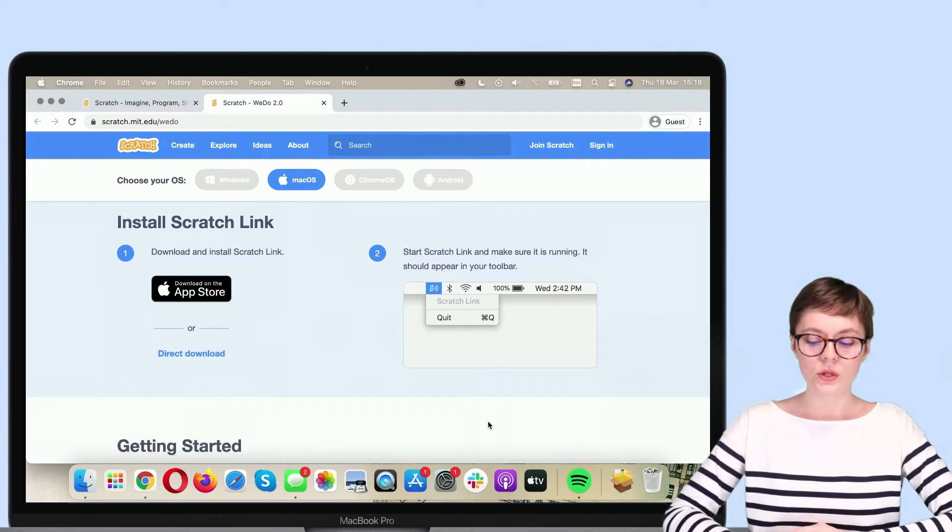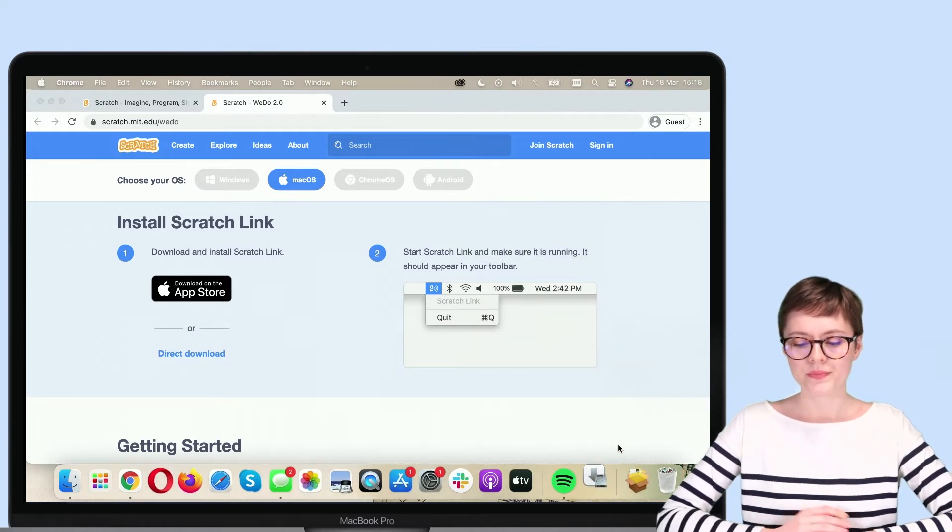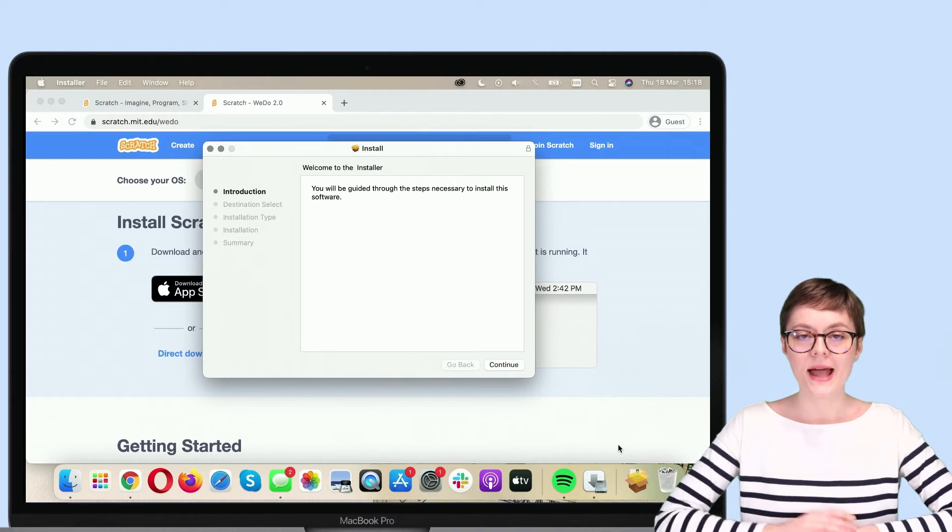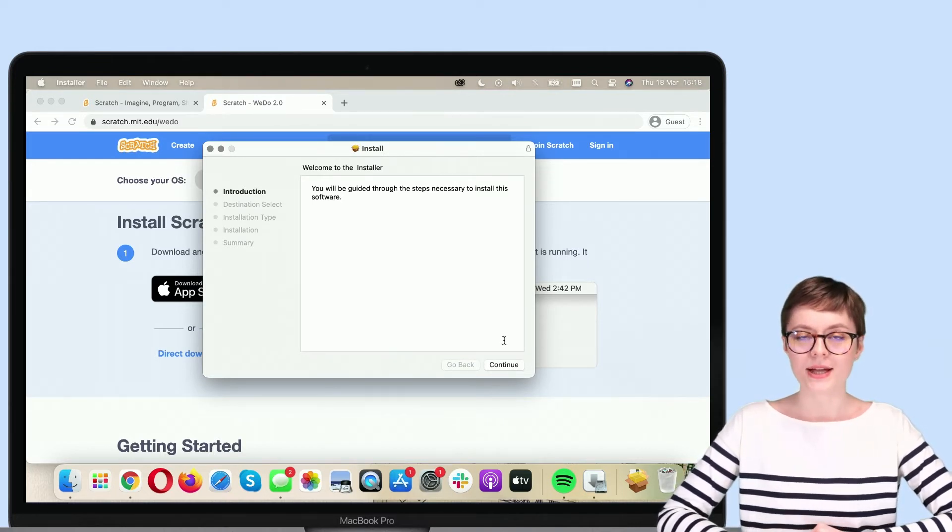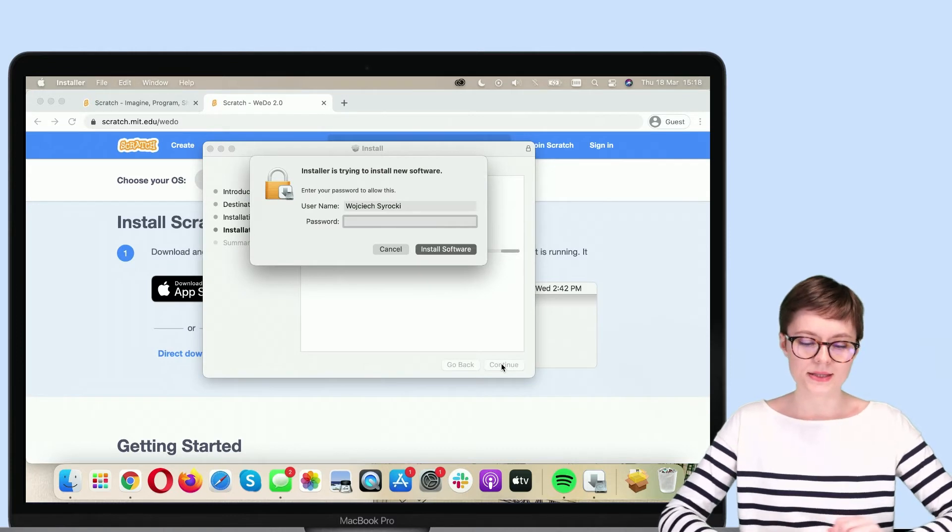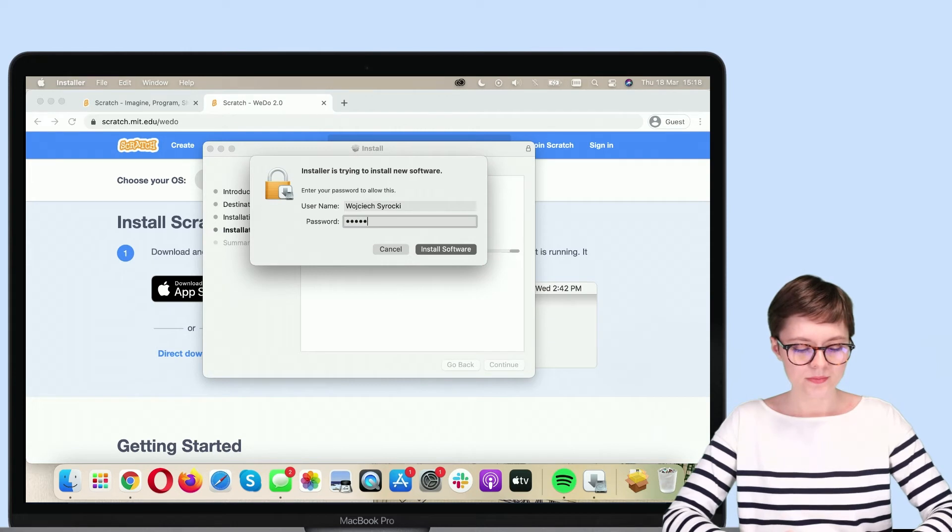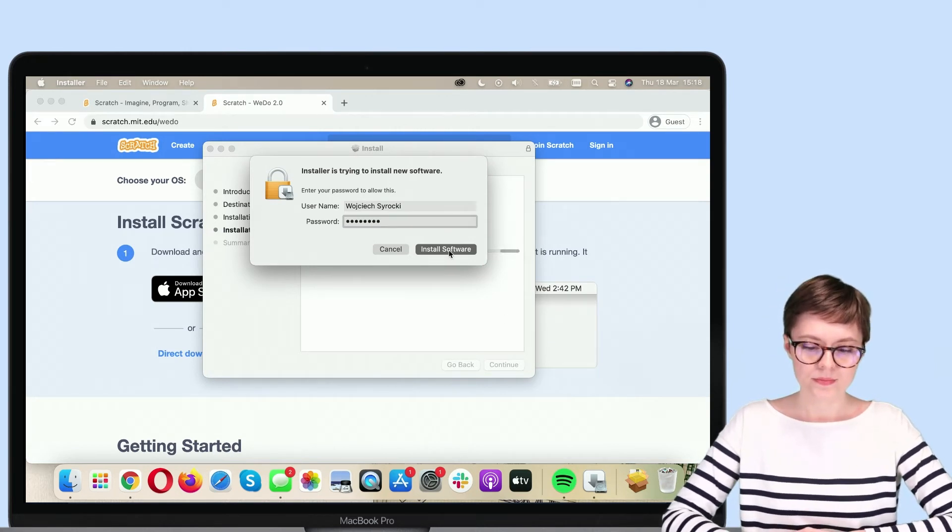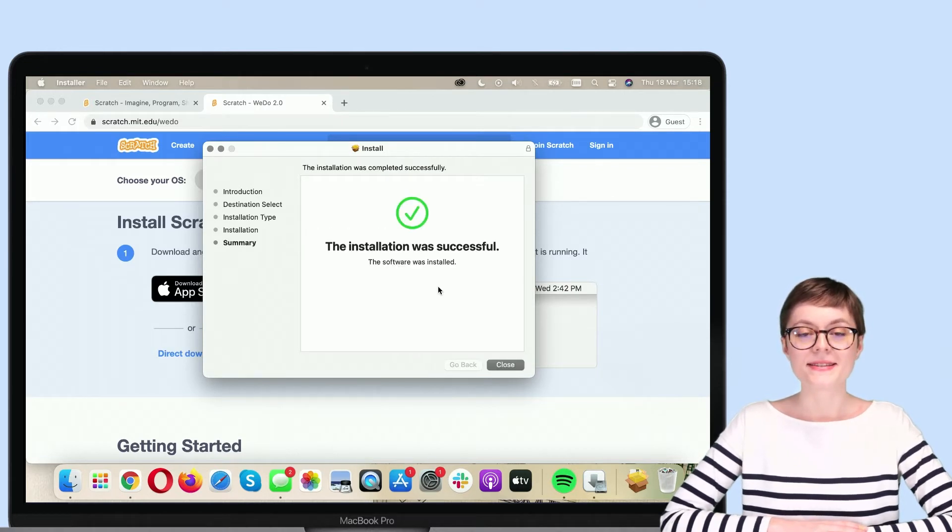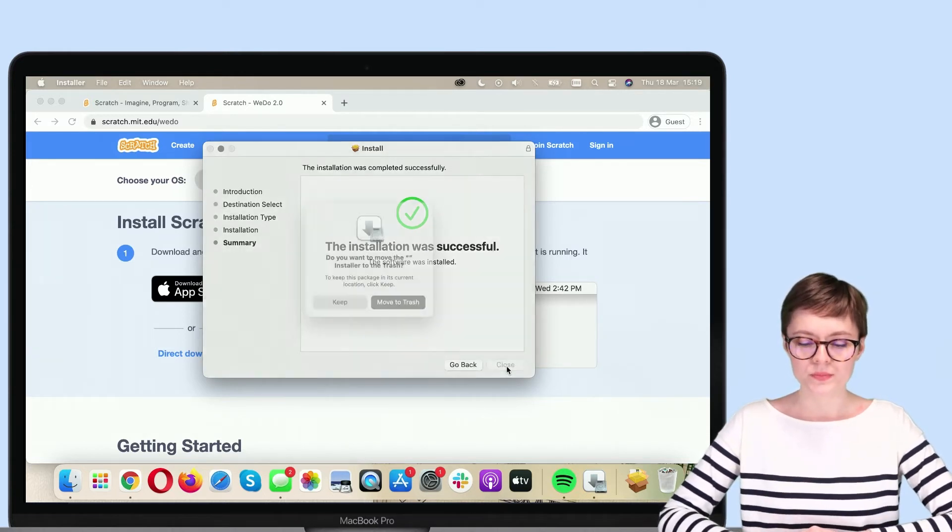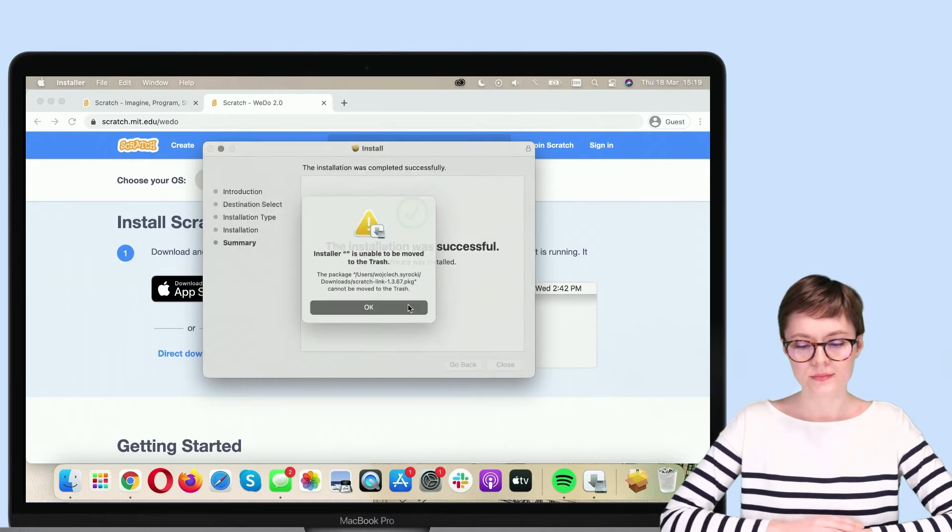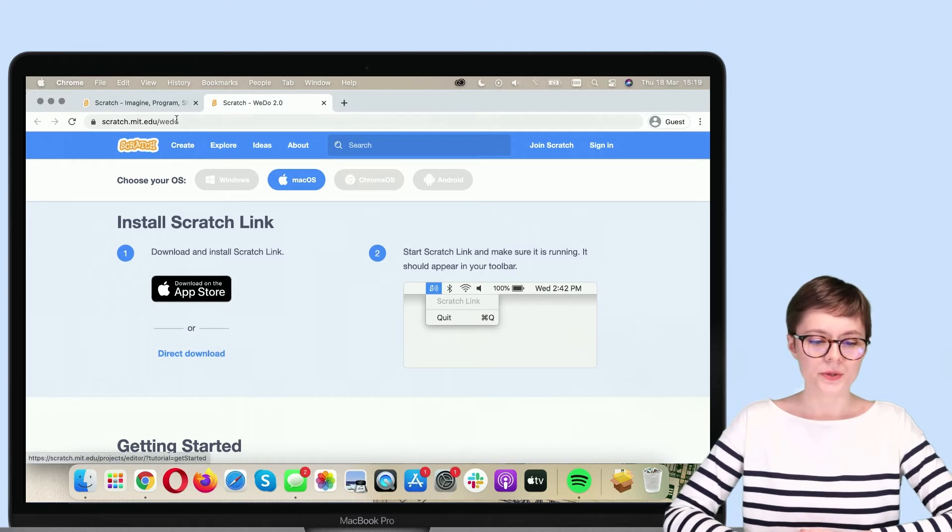Unzip the download to get to the installer. Activate it. And now we need to go through all the steps necessary to install Scratch Link on this device. And install. Here you need to type your password. The installation was successful. That's great. So let's close this and return to the editor.